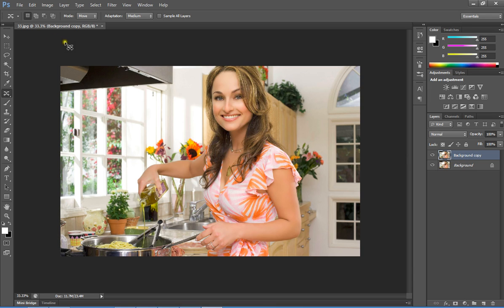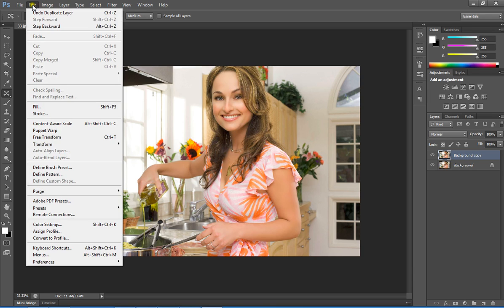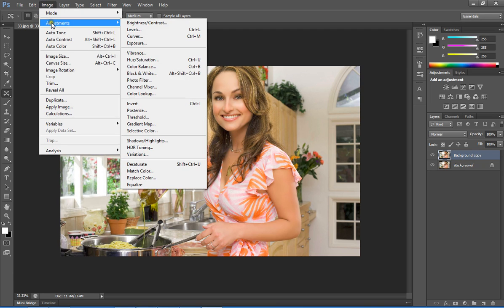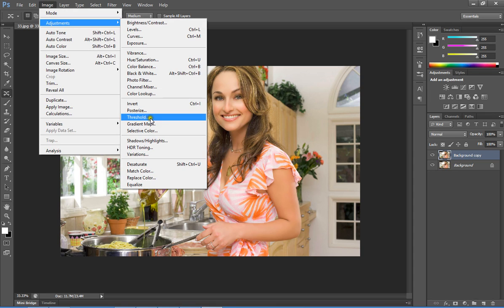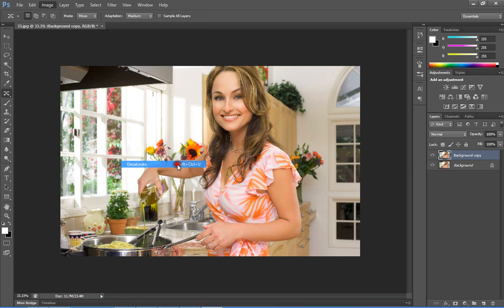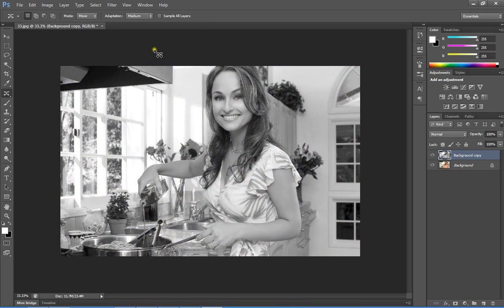Go to the Image menu, then select Adjustments. In the Adjustments menu, select Desaturate. The shortcut is Ctrl+Shift+U. This will automatically change the color image into grayscale mode.